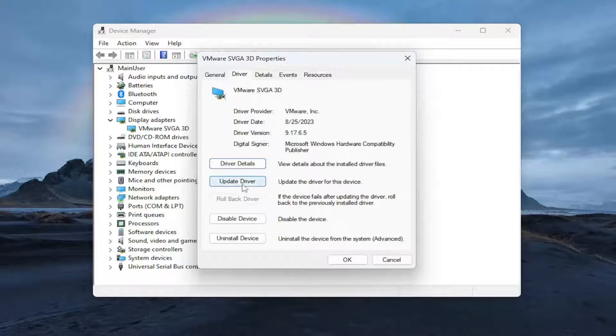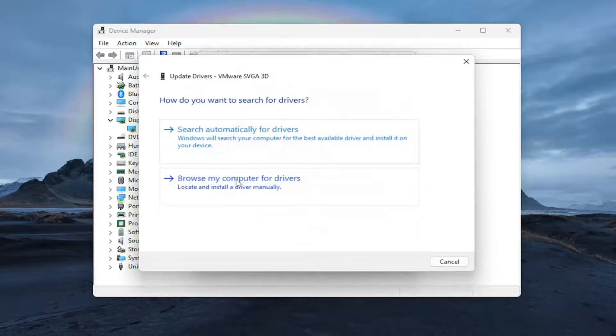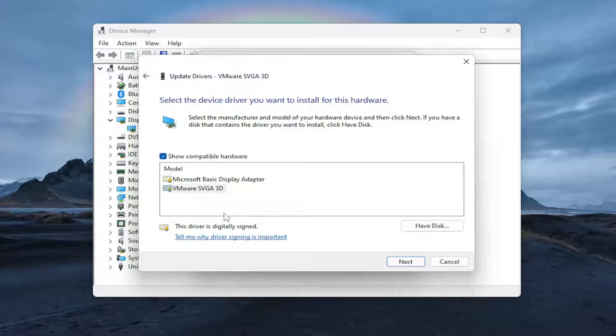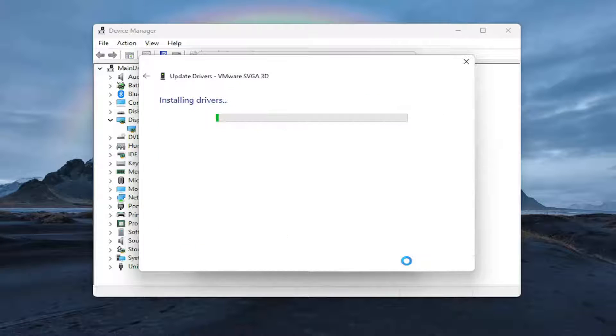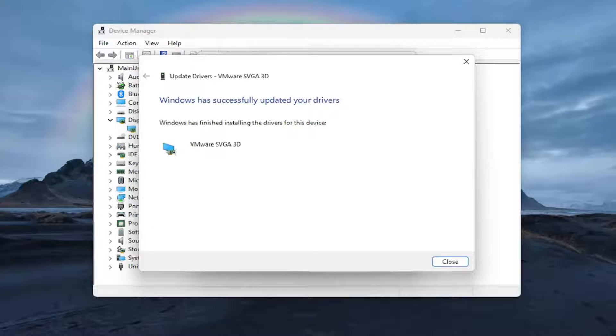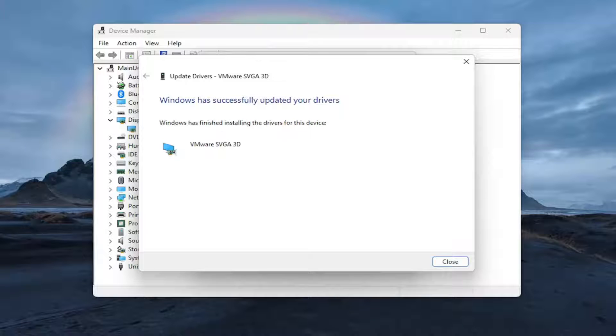Now you may be able to just update the driver directly through here. However, I would suggest going onto the manufacturer's website and getting the most up-to-date one directly from them. So again, that's something I would suggest looking into — pretty straightforward process on that.